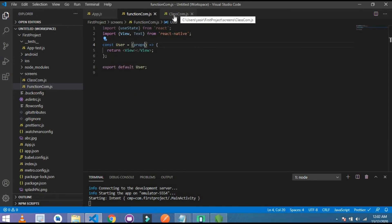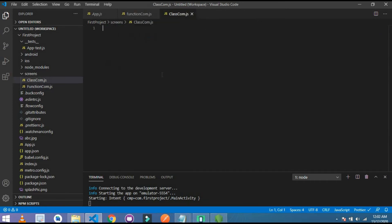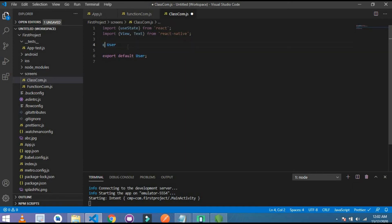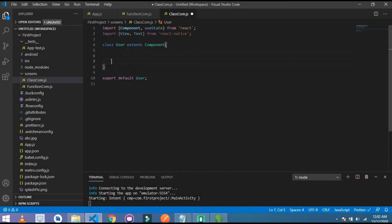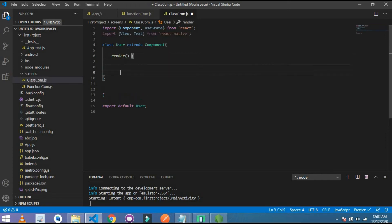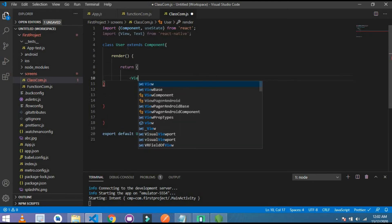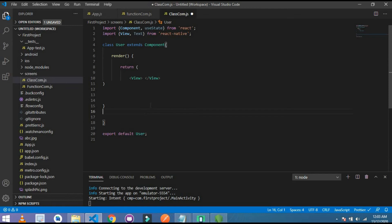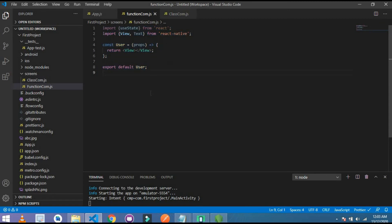So let's write this syntax for class component. Copy all this and paste it here. Remove this, write here class User extends Component with parentheses. And inside this parentheses, we use render function here. This is the major function which we use in class component. And inside this render I write here return, same like our functional component. And inside this return I add here a div. That's it for class component.